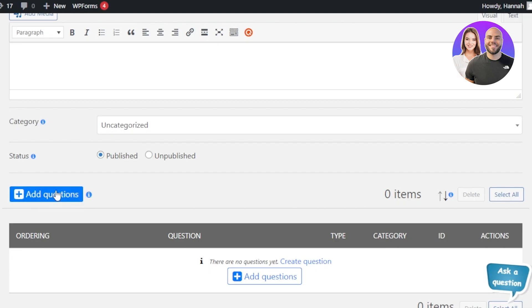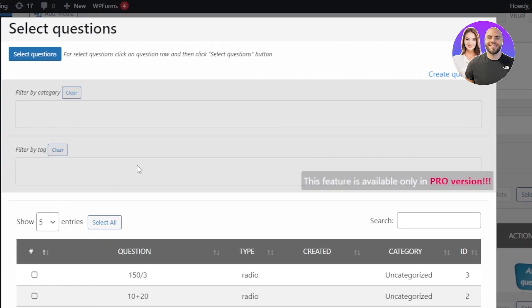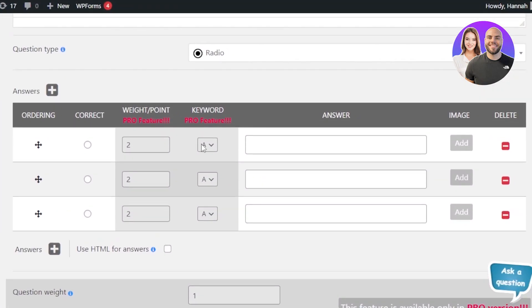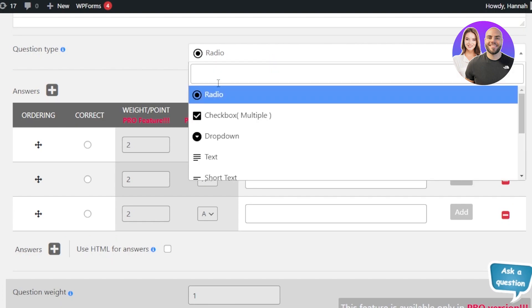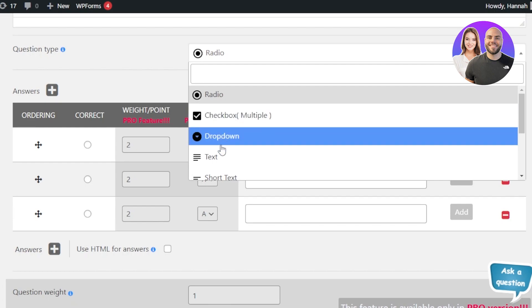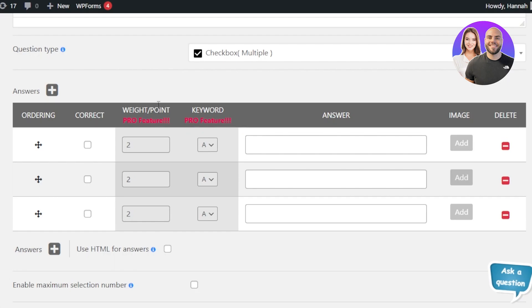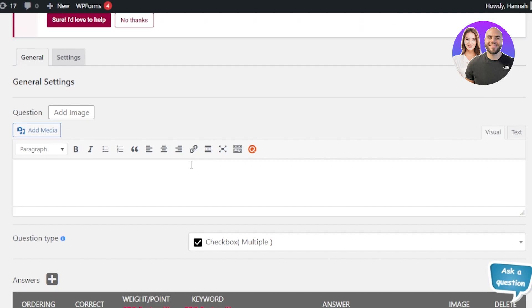Now let's move on to Questions. Click on Add Question, then choose Select Question or Create. I'll click Create. Here we can create our question and choose the question type: Radio, Checkbox, Dropdown, Text, and more. I'm going with Checkbox.